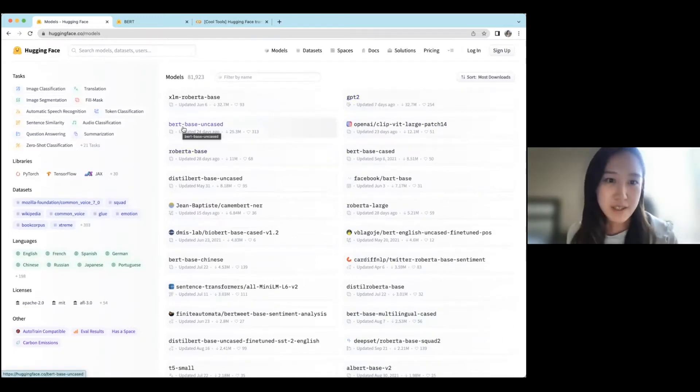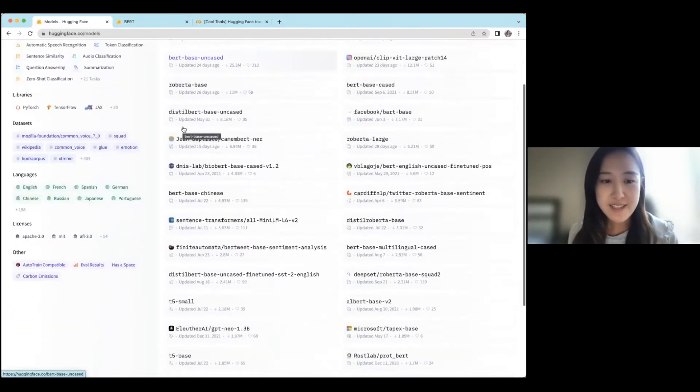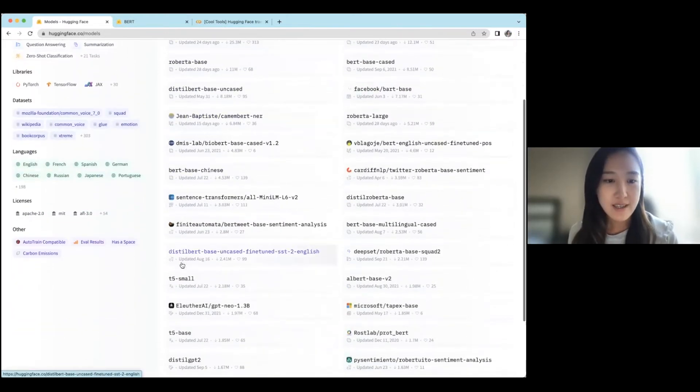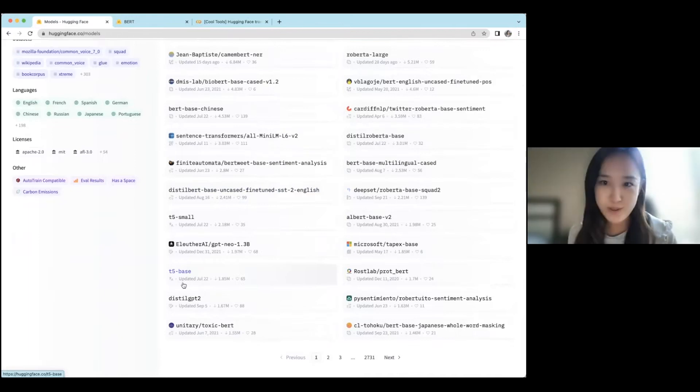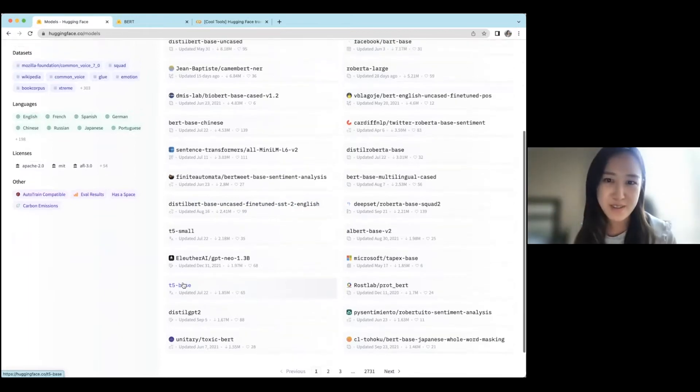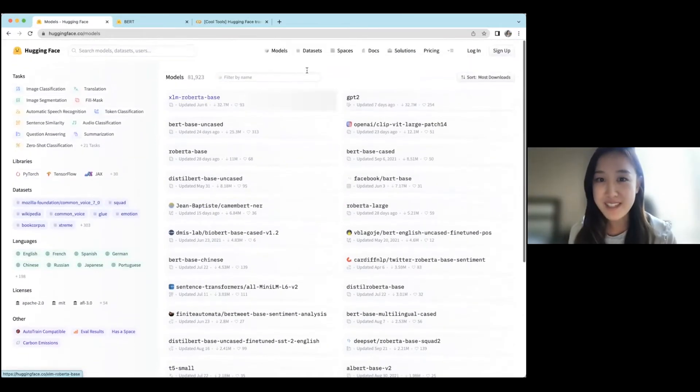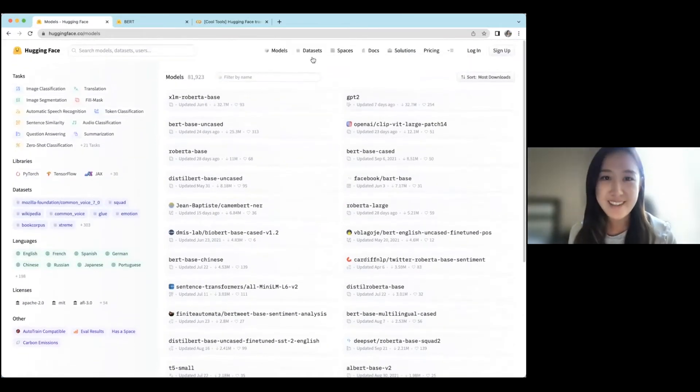BERT, which can be trained to do a number of different language tasks. And there's also the T5 text-to-text model. So you may have seen some of these in news headlines.